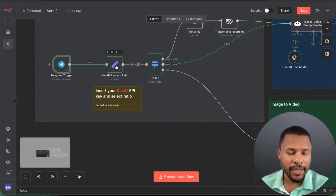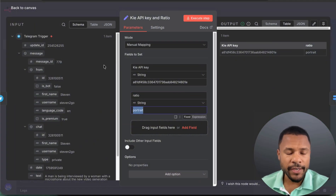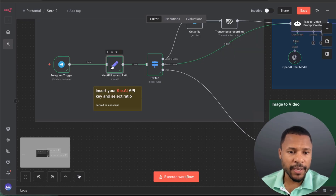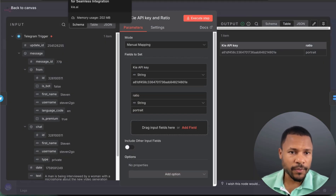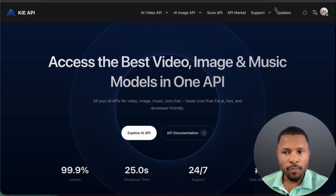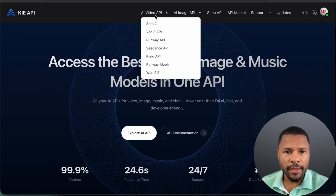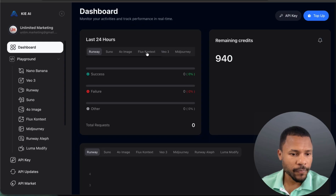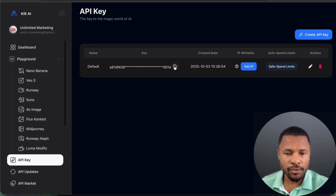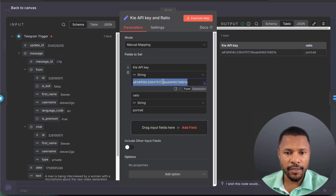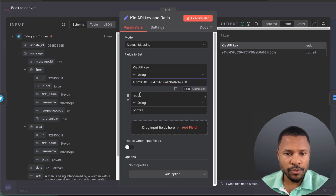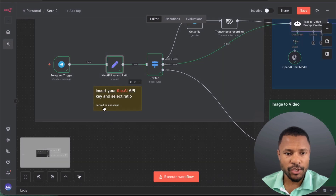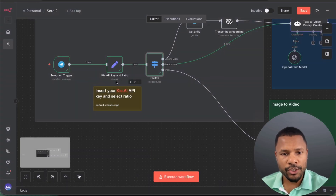After setting up Telegram, all you need to do is insert your API key and choose the video ratio — portrait or landscape. To find the API key, register on the Kai AI platform (link in description), open the dashboard, find the API key, and copy-paste it. Don't share your API keys with anyone — I remove mine immediately after recording. You just type 'portrait' or 'landscape' for the ratio. After that, we have a switch node which routes voice-to-video, text-to-video, and image-to-video.